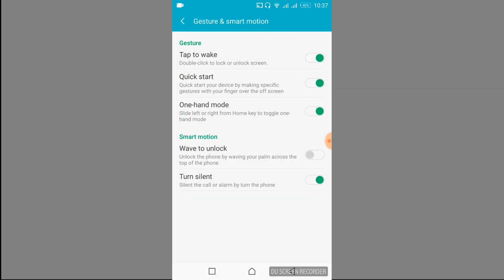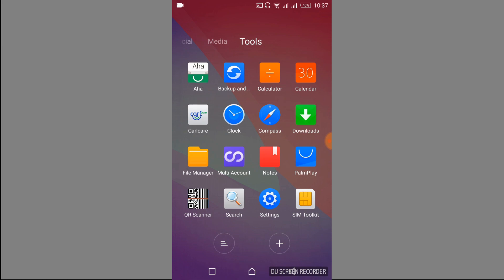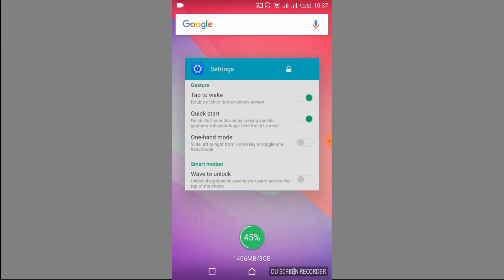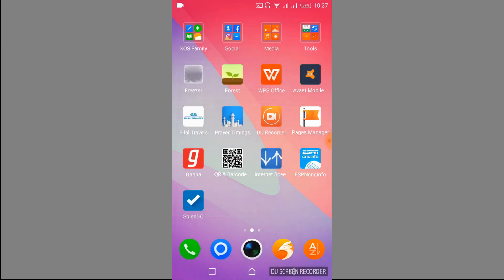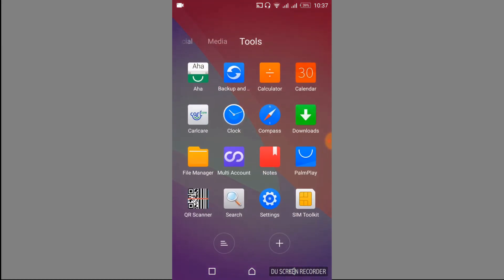Just go and tap on it and here I have One Hand Mode. So just go and turn off that, and it says slide left or right from the home key to toggle one hand mode. So I have just turned off that. Once you have turned off that, just go and close your settings.